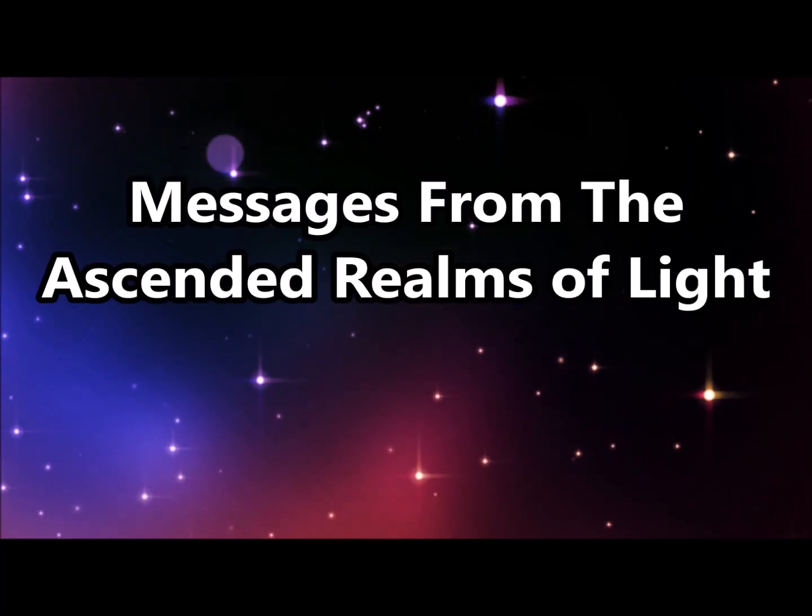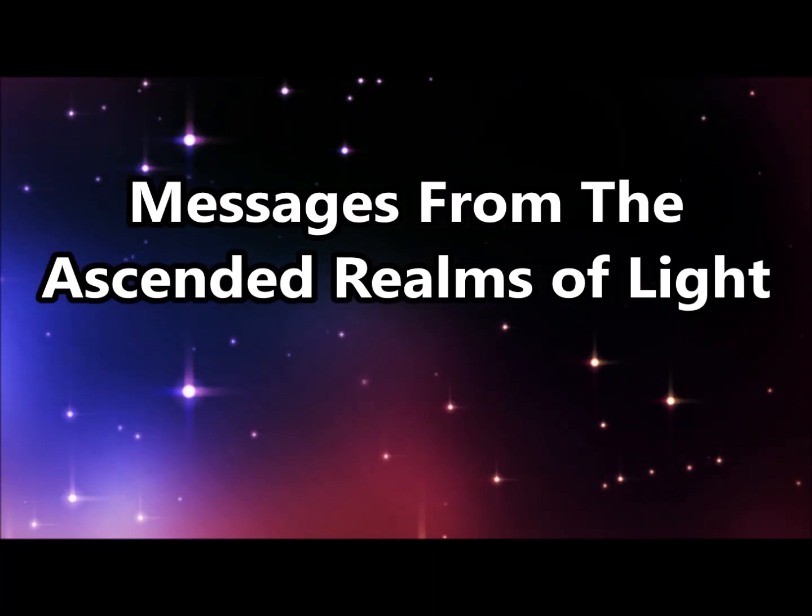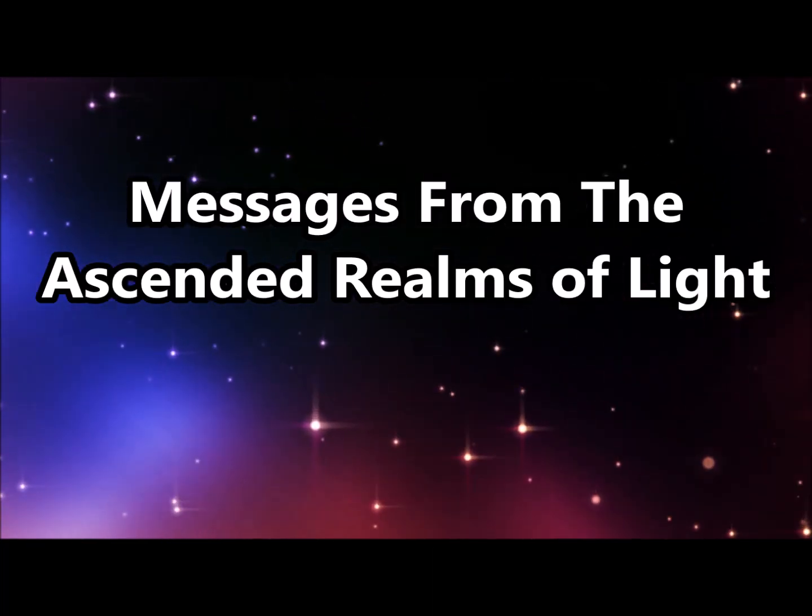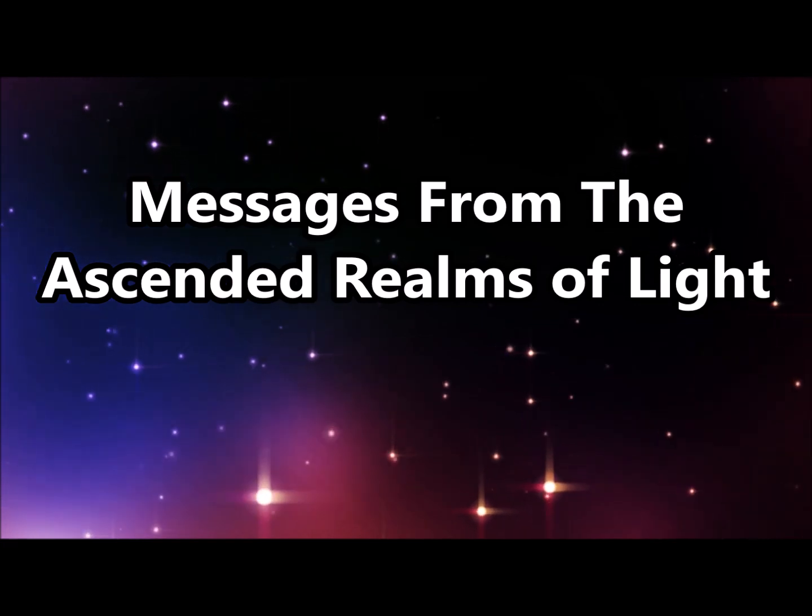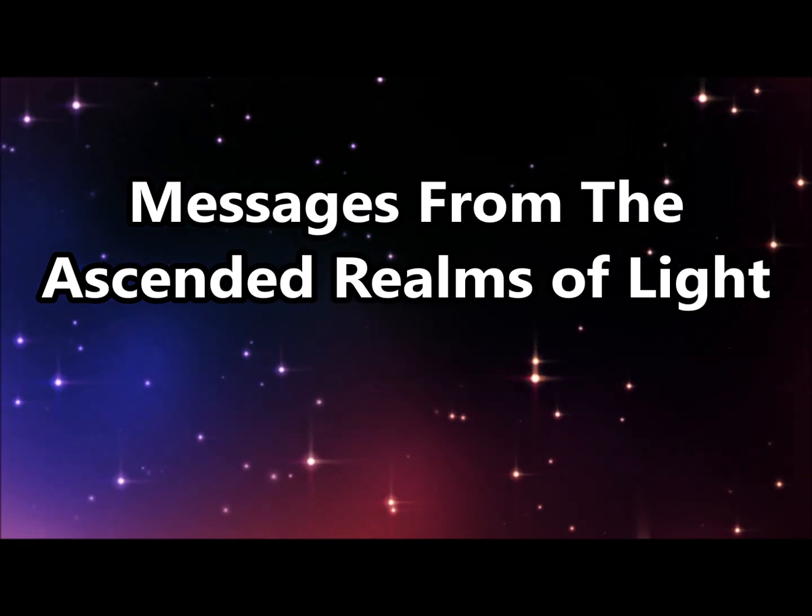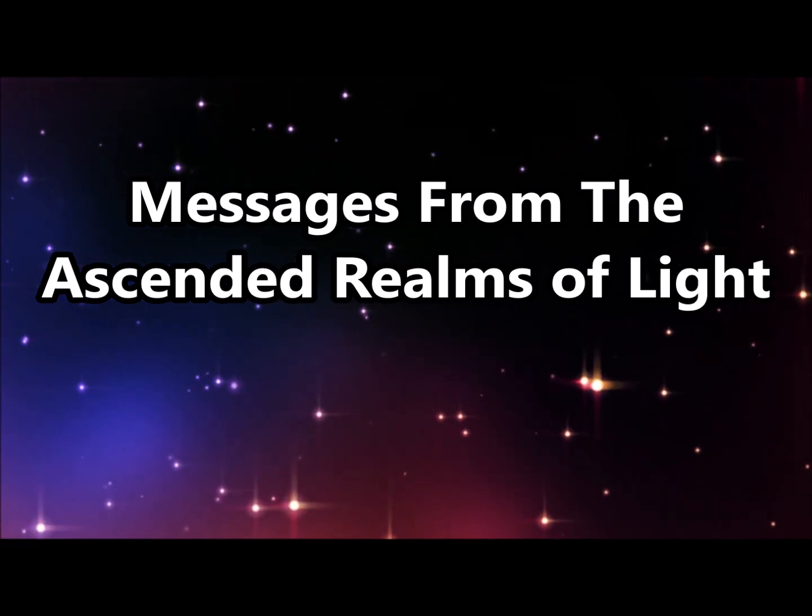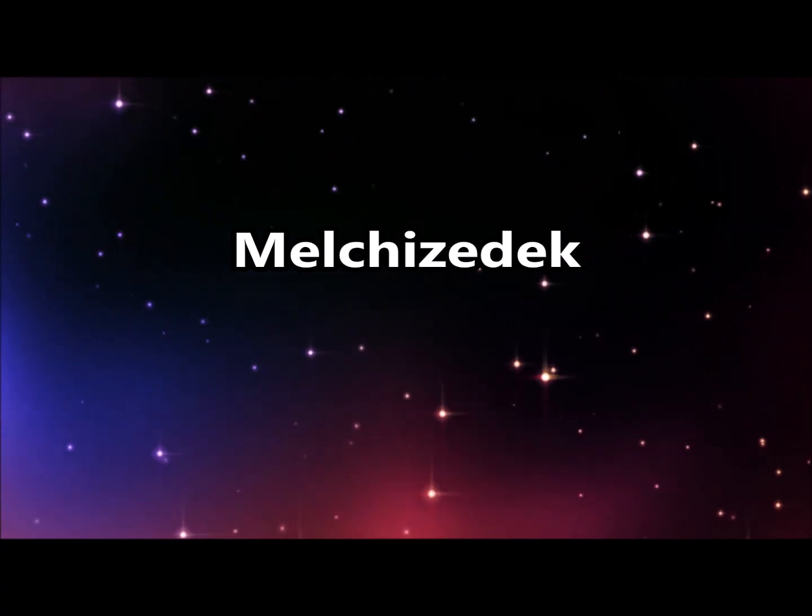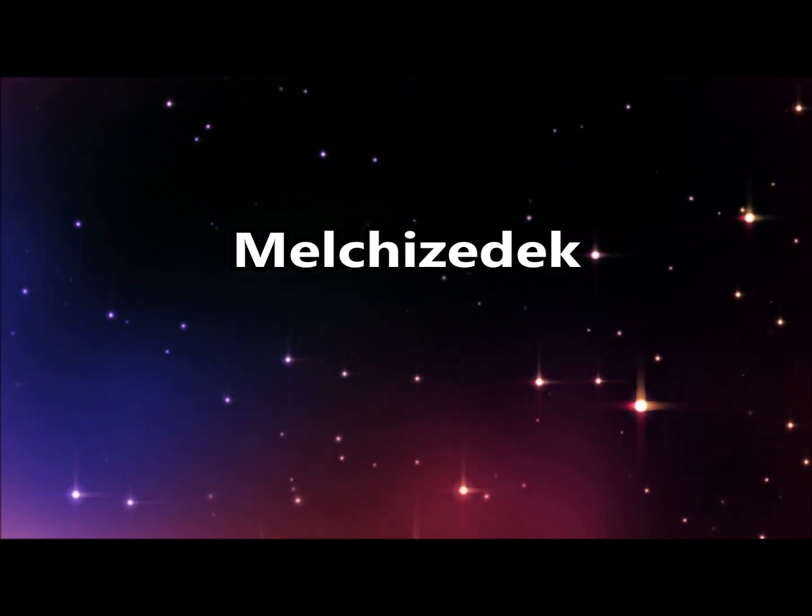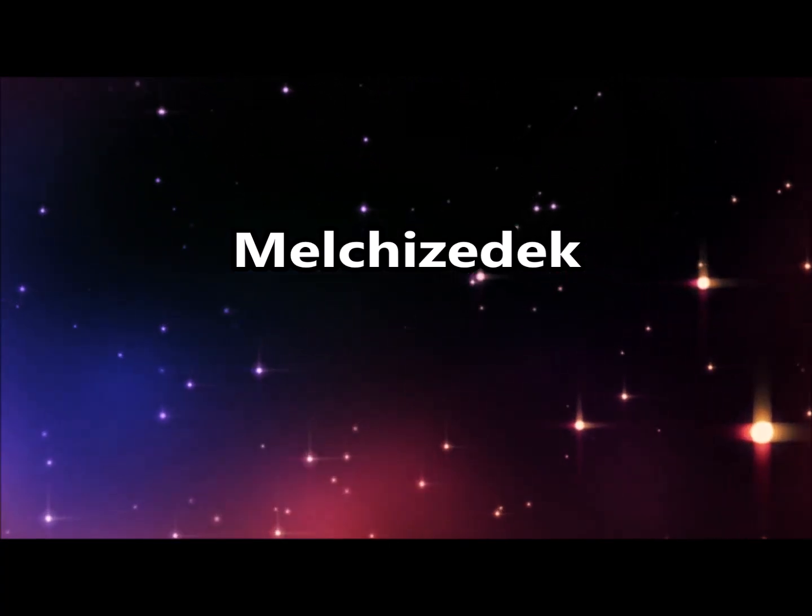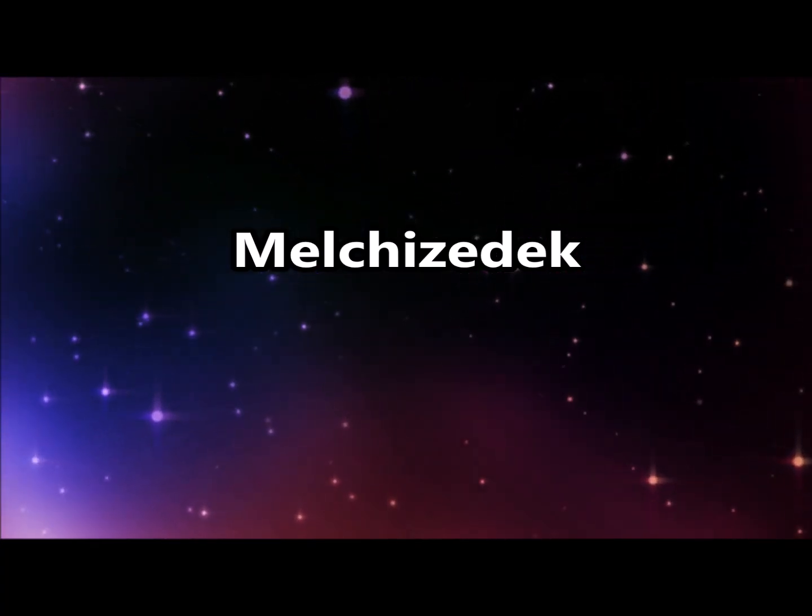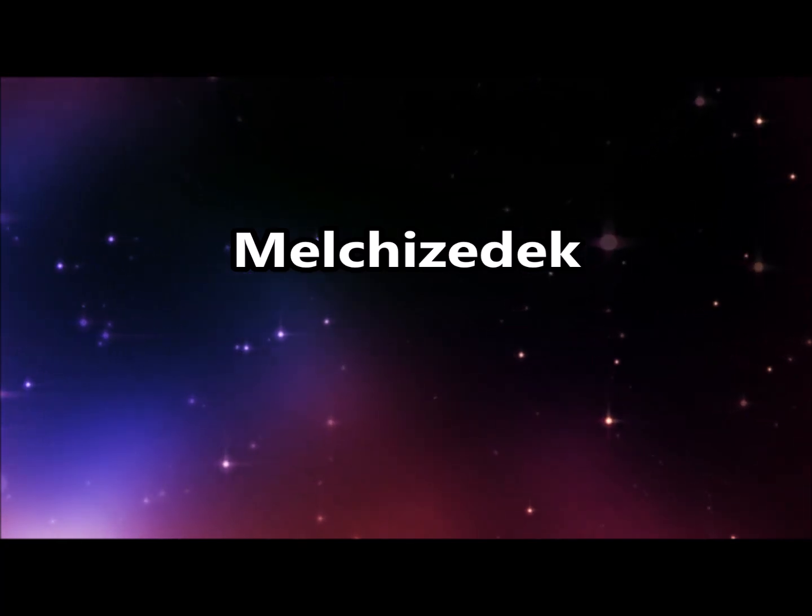This is a time for you to allow the flow of energy to move through you with the least resistance possible. For this allows the good that you have been visioning to start manifesting for you. It is a time for allowing everything to occur without letting your mind get in the way.